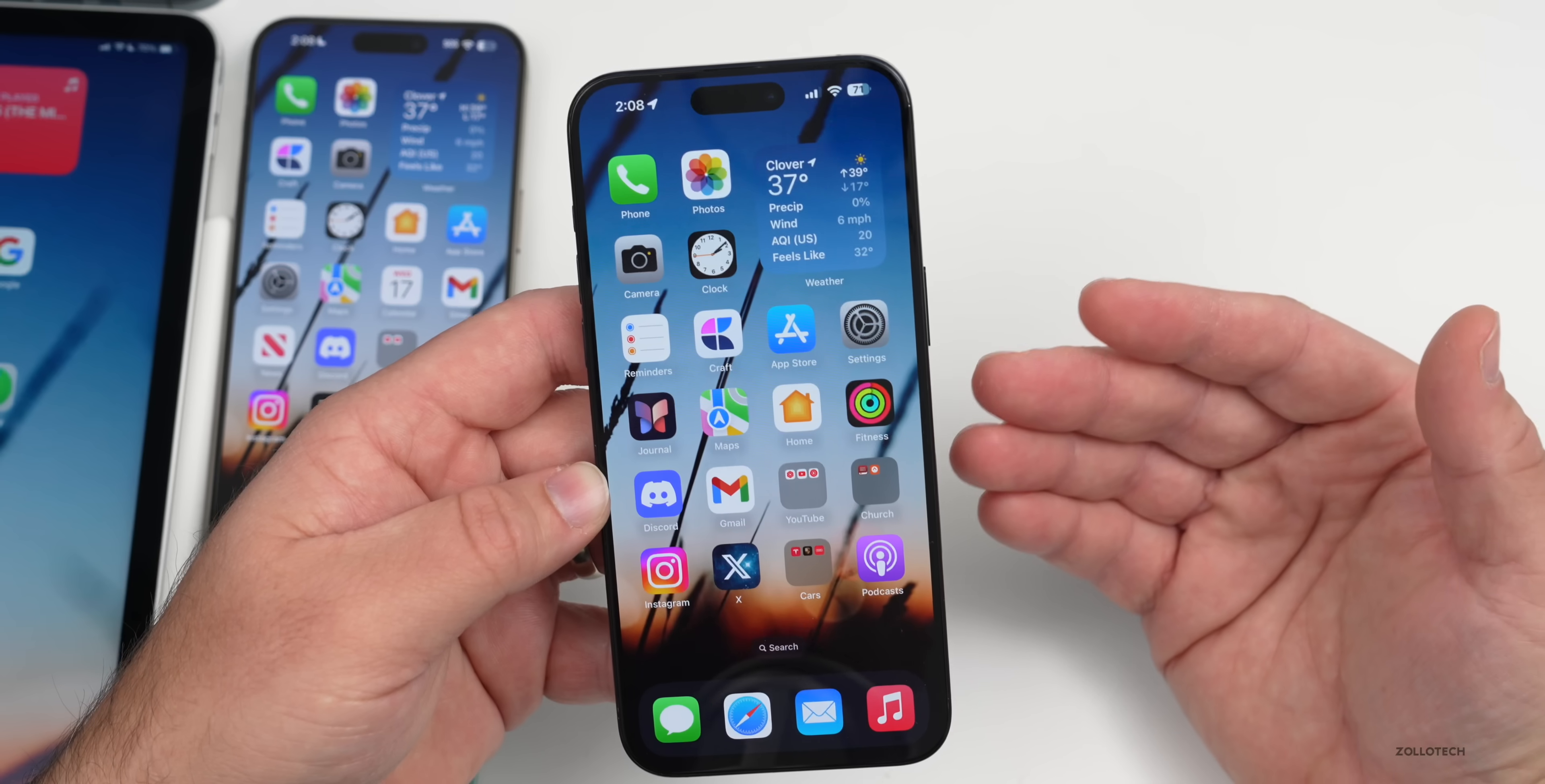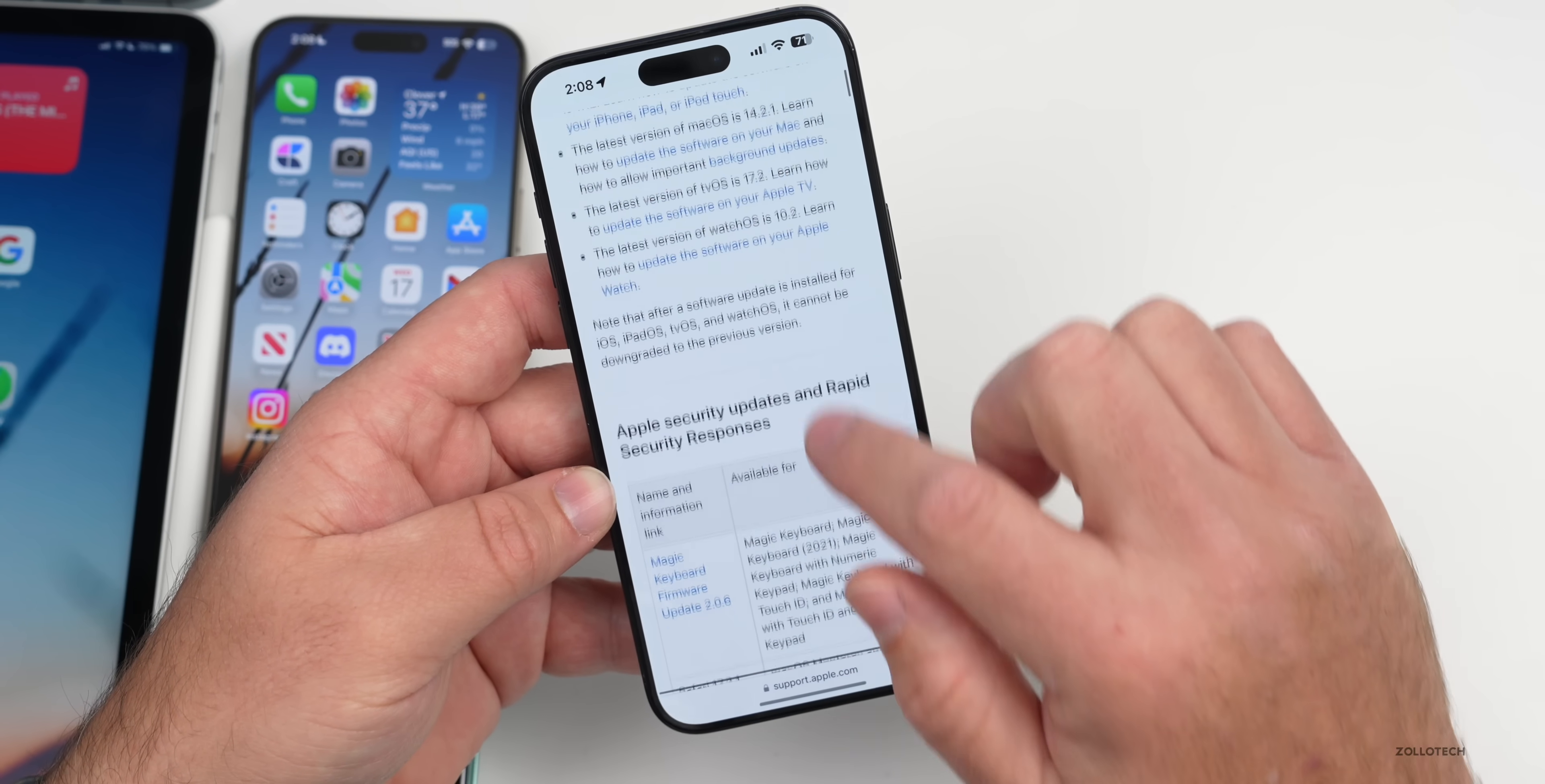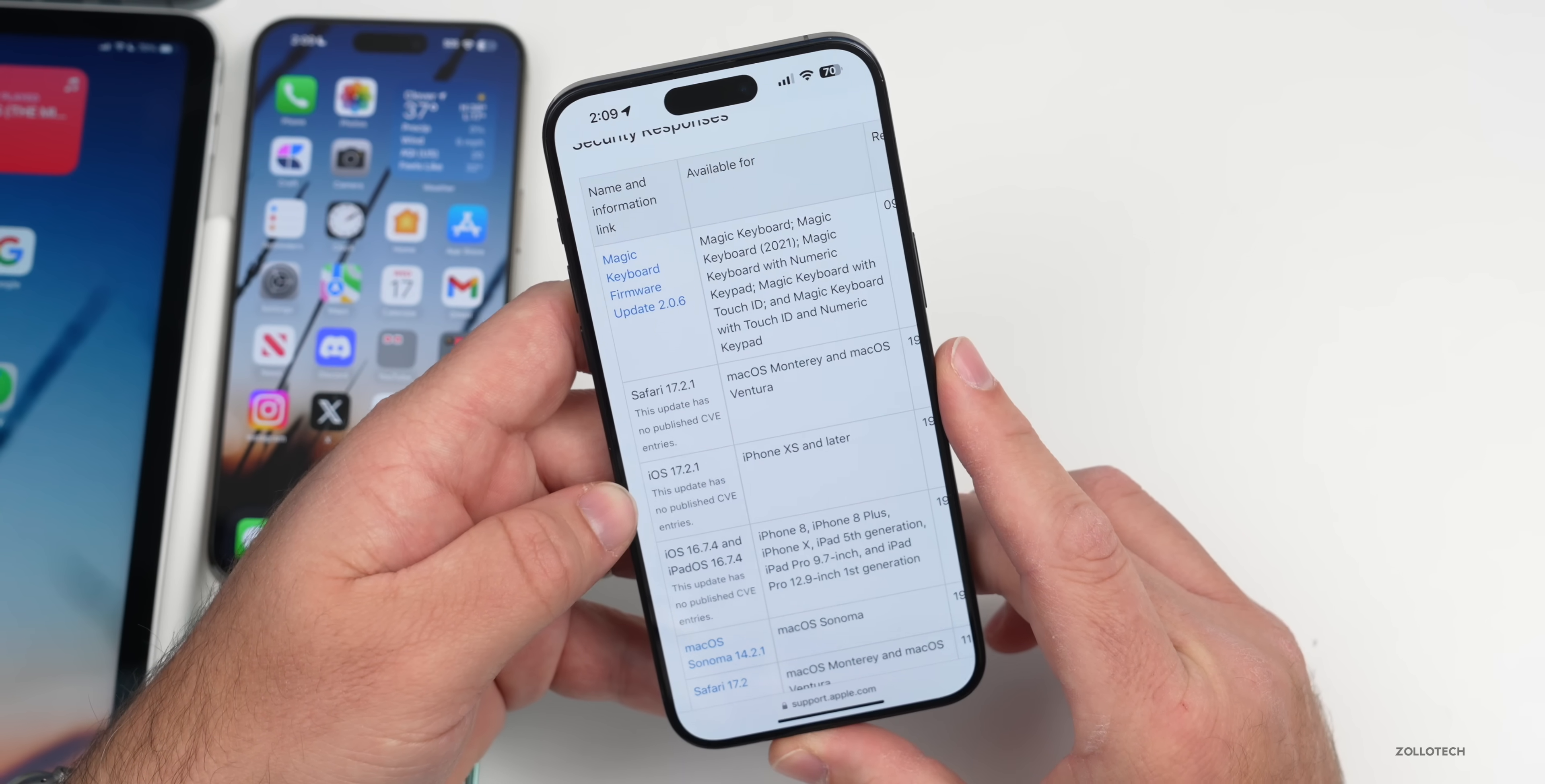As far as security updates, we should see those but typically we won't see those until after it releases to the public. On Apple's security website, the last thing we have is a Magic Keyboard firmware update 2.0.6. I expect this to be updated the day that this releases to the public. That's typically what we see.